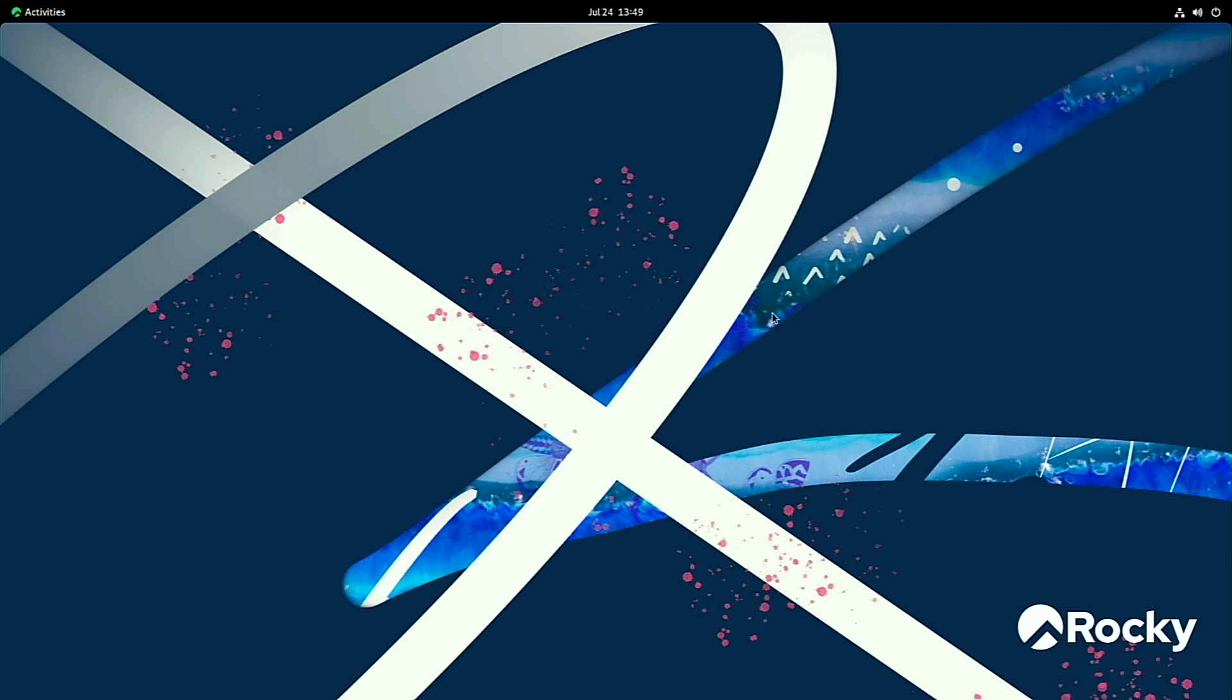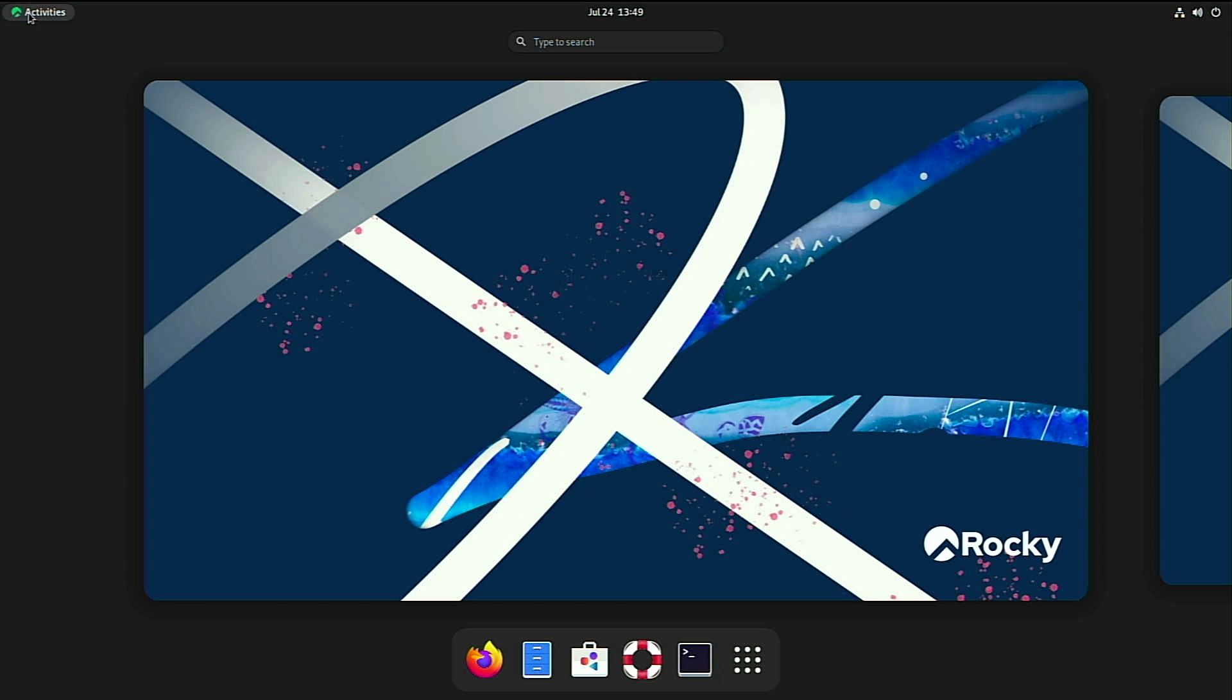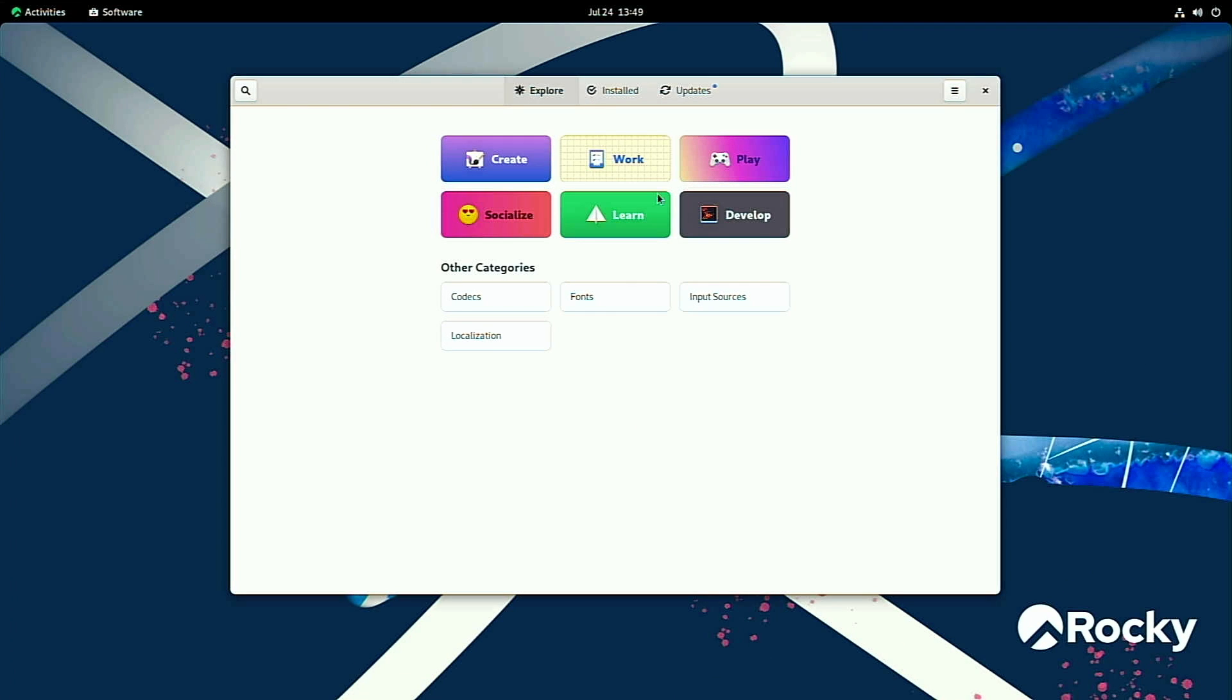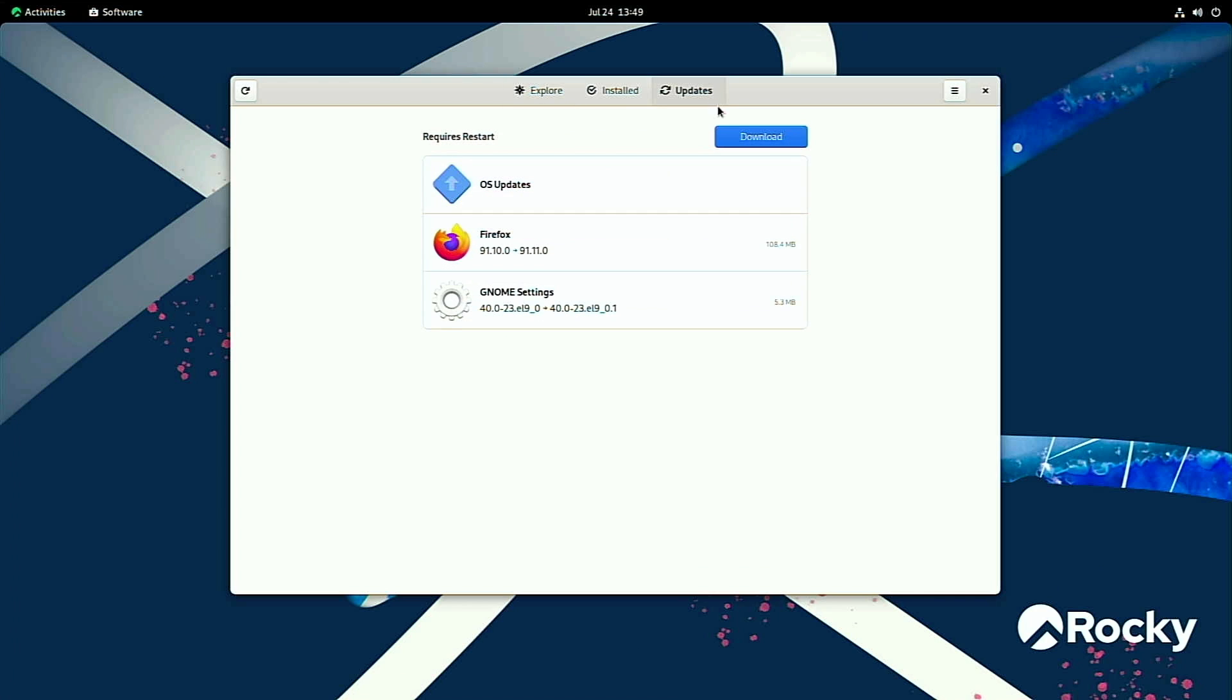In order to access anything we need to either click activities or click the super key, for Windows users that would be your Windows key. Now it looks like I've got some updates here, so I want to make sure that I get everything up to date before I start customizing the workstation.